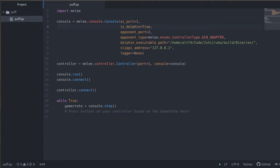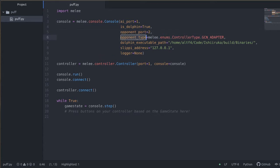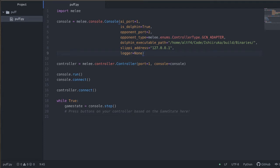We're going to give it some basic information like what port our AI is running on, what port our opponent is on, and our opponent type. In this case we're going to use a GameCube controller adapter to play against because we're going to play against our bot live here.